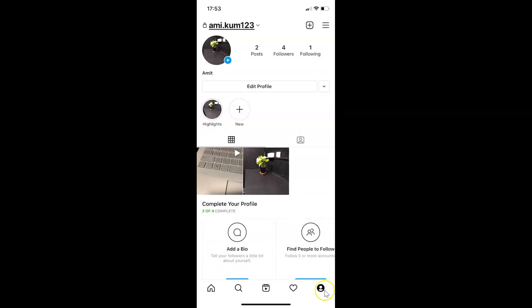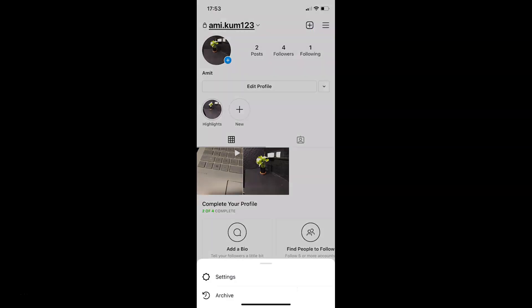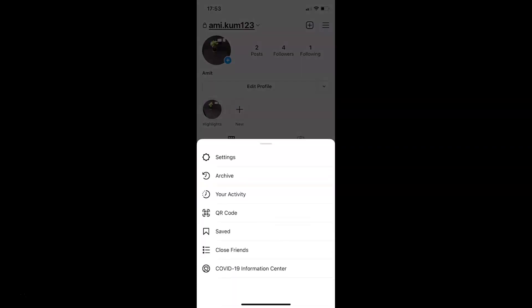I have my profile page opened. After that, you have to tap on these three horizontal lines at the top right, and then tap on settings.